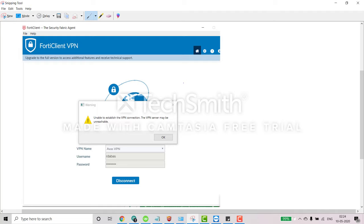Hello good morning guys, welcome to my channel Infotainment. So today in this video we are going to see if anyone is getting unable to establish the VPN connection error message, so what could be the troubleshooting steps.